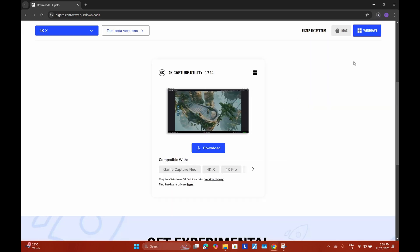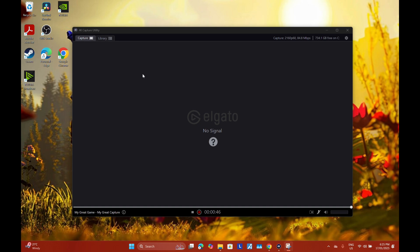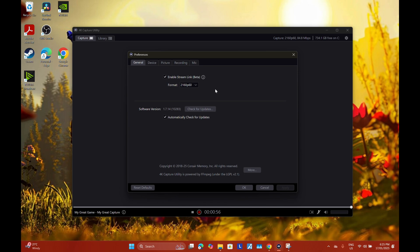I already have the 4K Capture Utility installed on my PC — it's pretty straightforward, just follow the installation process and you'll get a desktop icon. Double-click and open it. It says no signal because I have not switched on my console yet, but first we need to get this configured.